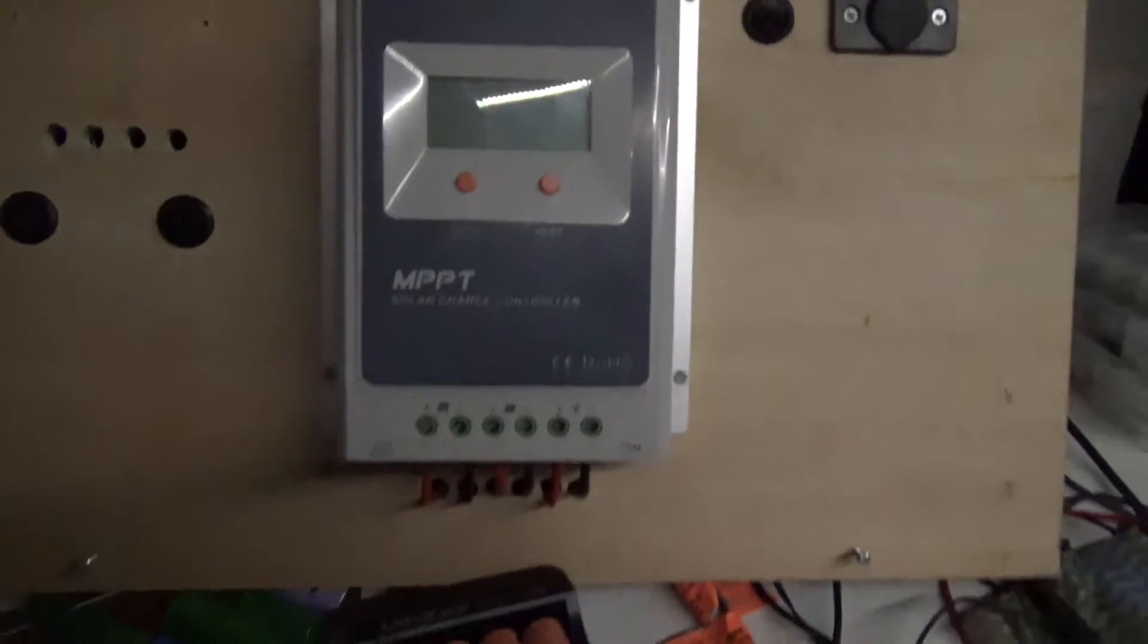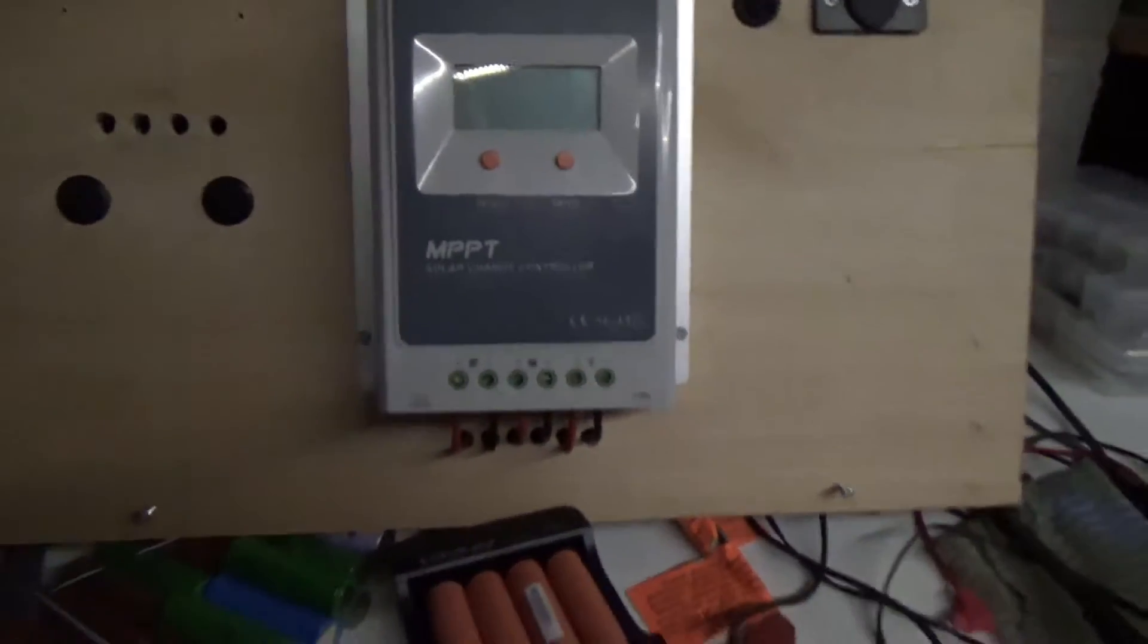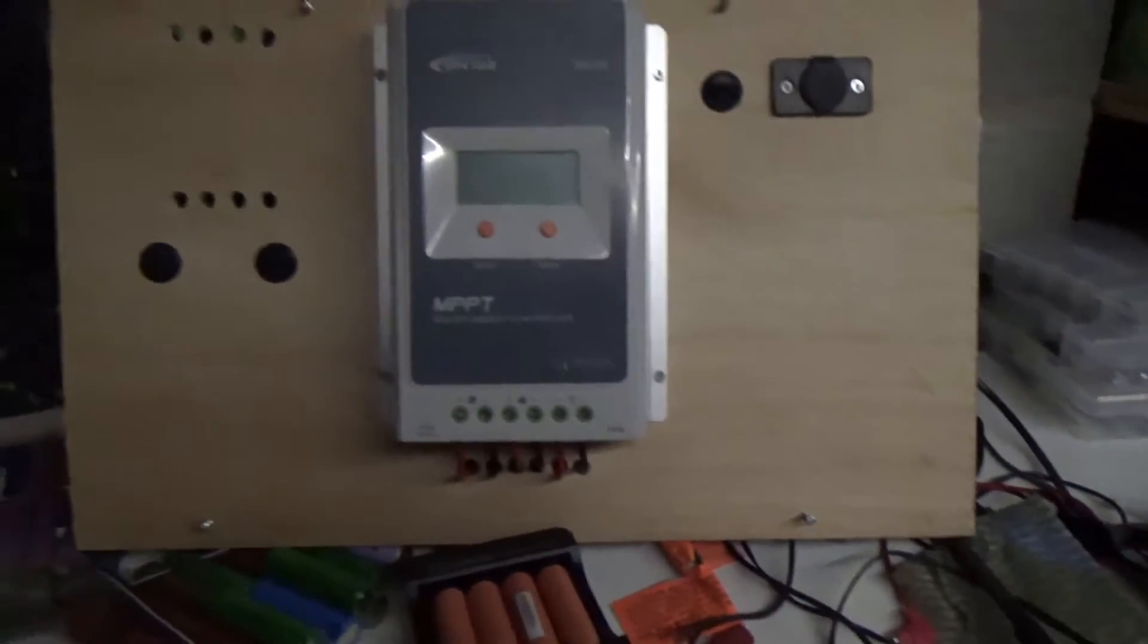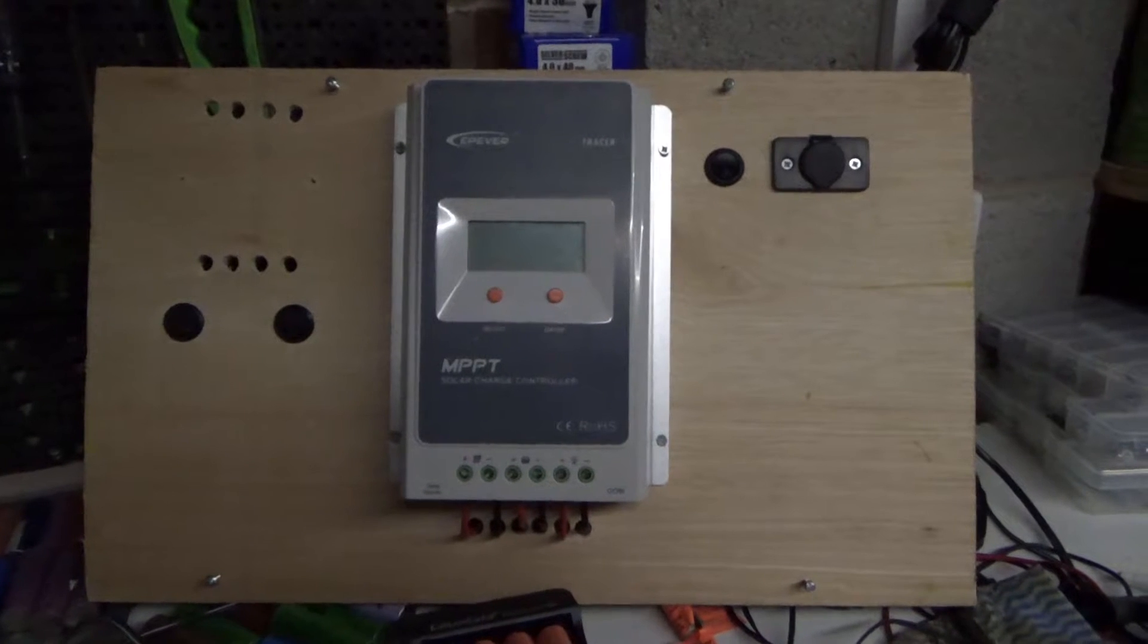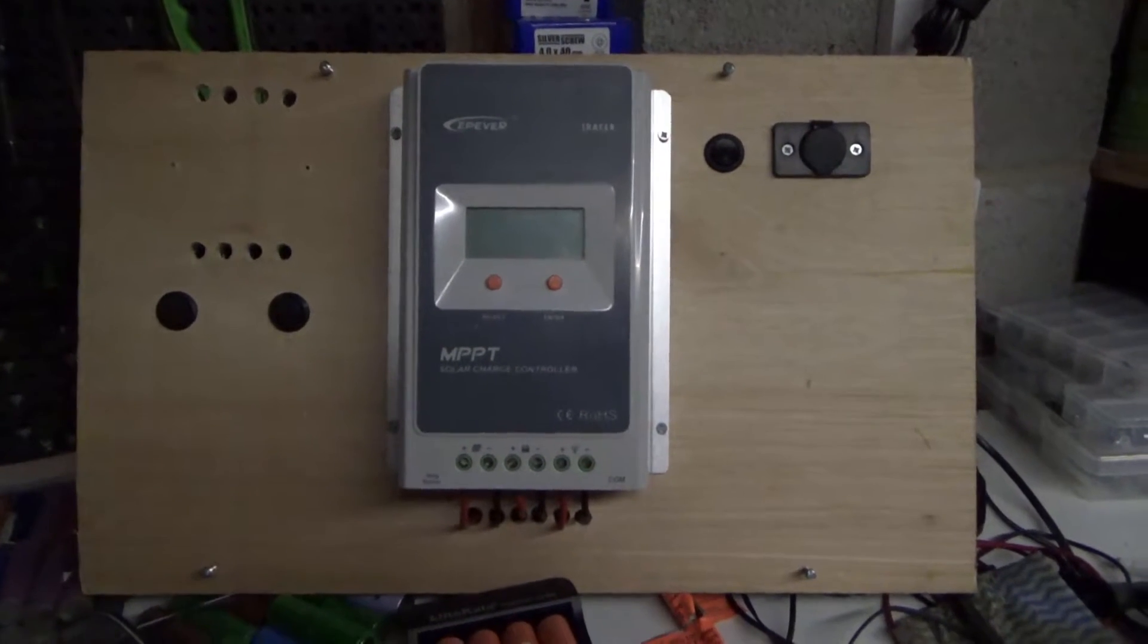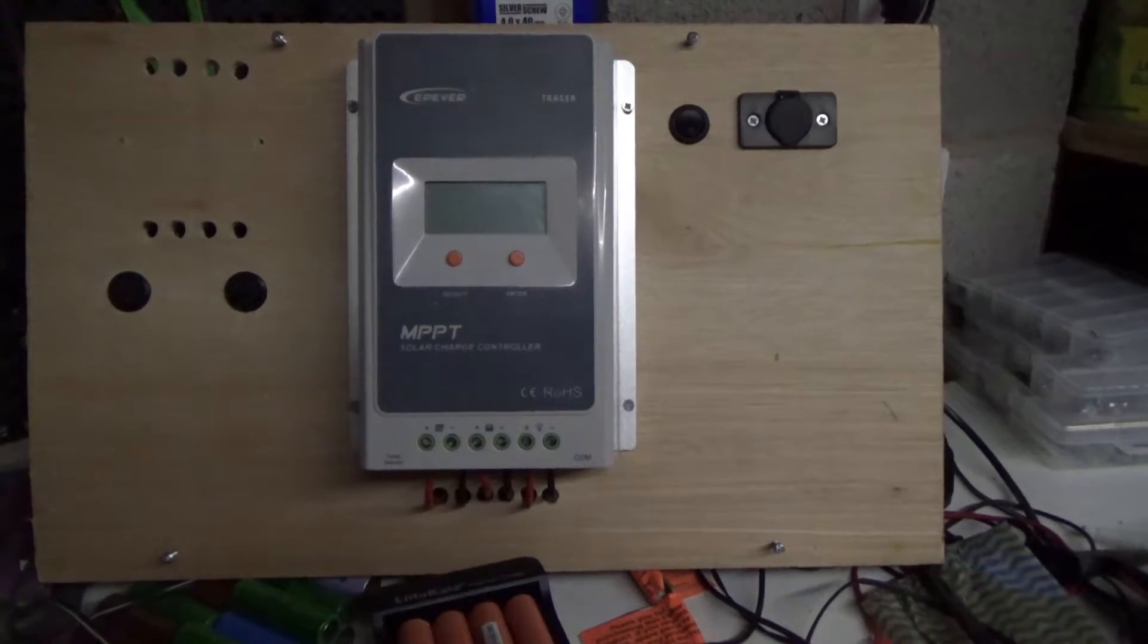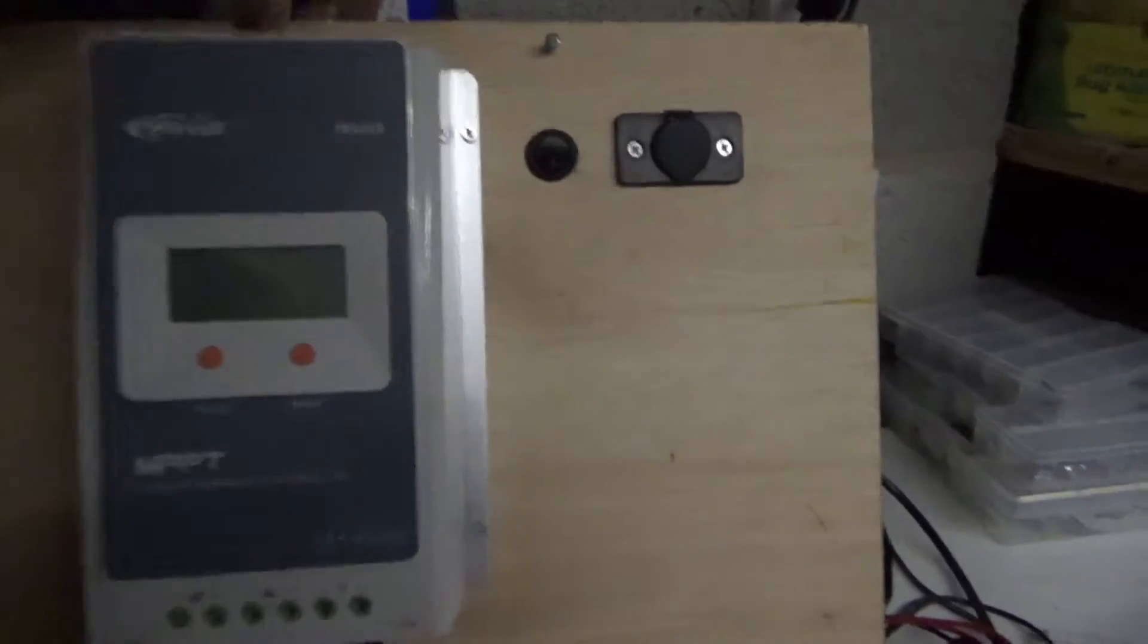You'll notice an extra amount of holes here, and that's because that's where I was attaching the fuse box. Now I tried to plan this nicely but then kind of ran into some issues and I'm a bit annoyed by it.